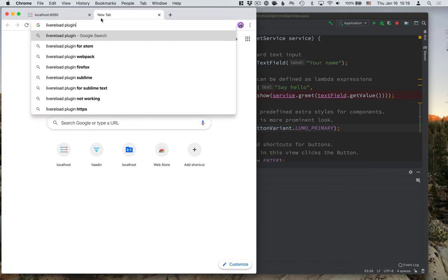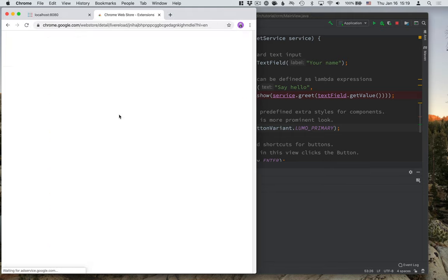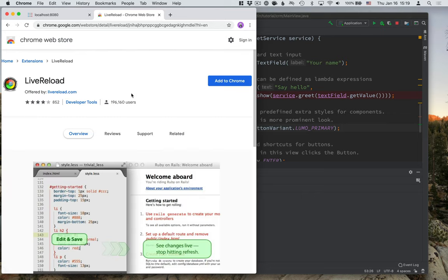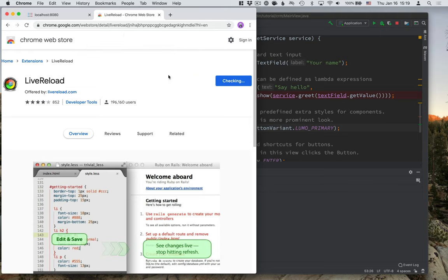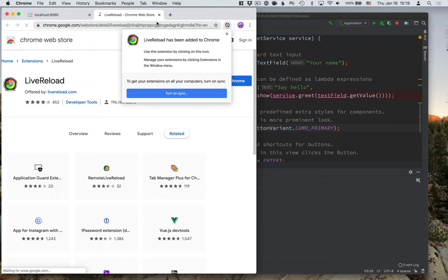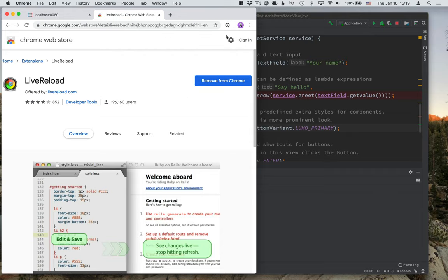So if you search for Live Reload plugin and go to the Chrome Web Store, you can add the plugin to your browser. So just click Add Extension. They have extensions for Firefox and Safari too, if that is what you're using instead.